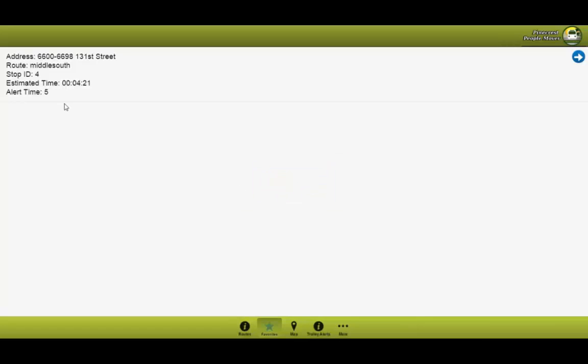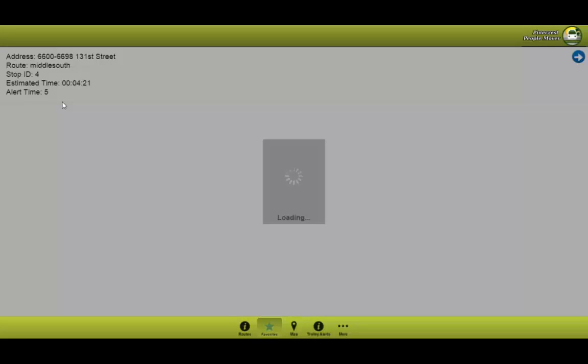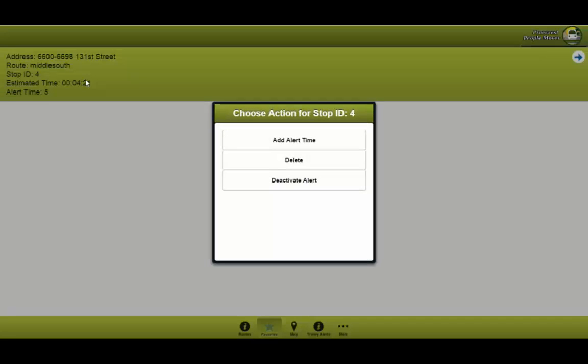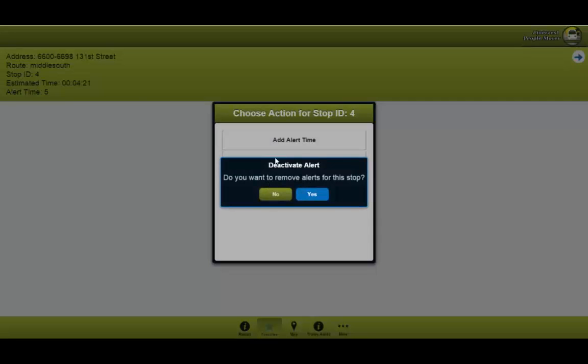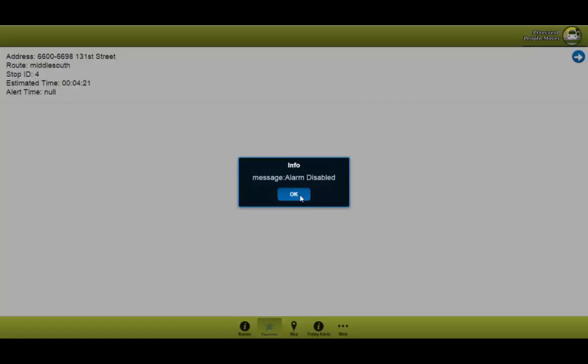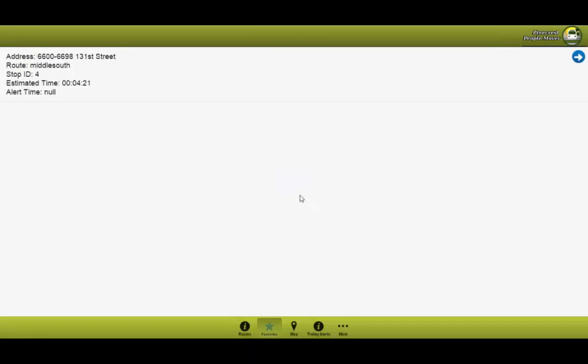So another functionality you may have is, let's say you want to deactivate this alert time. You're tired of receiving emails. So let's go ahead, let's click it. We could deactivate alert. It would ask to confirm it. You press yes. As you can see, the alarm has been deactivated.